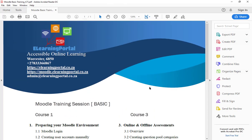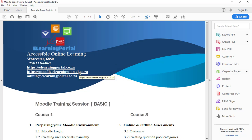Hover your mouse over the second URL where it says Moodle.eLearningPortal.co.za, click on the URL and it will automatically open in your browser.